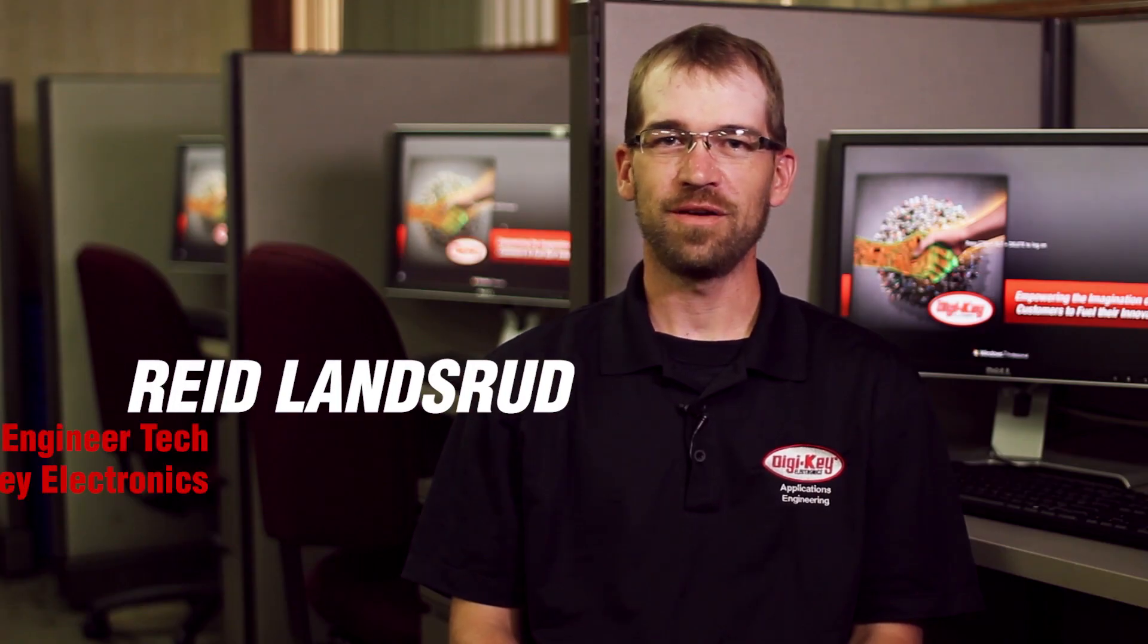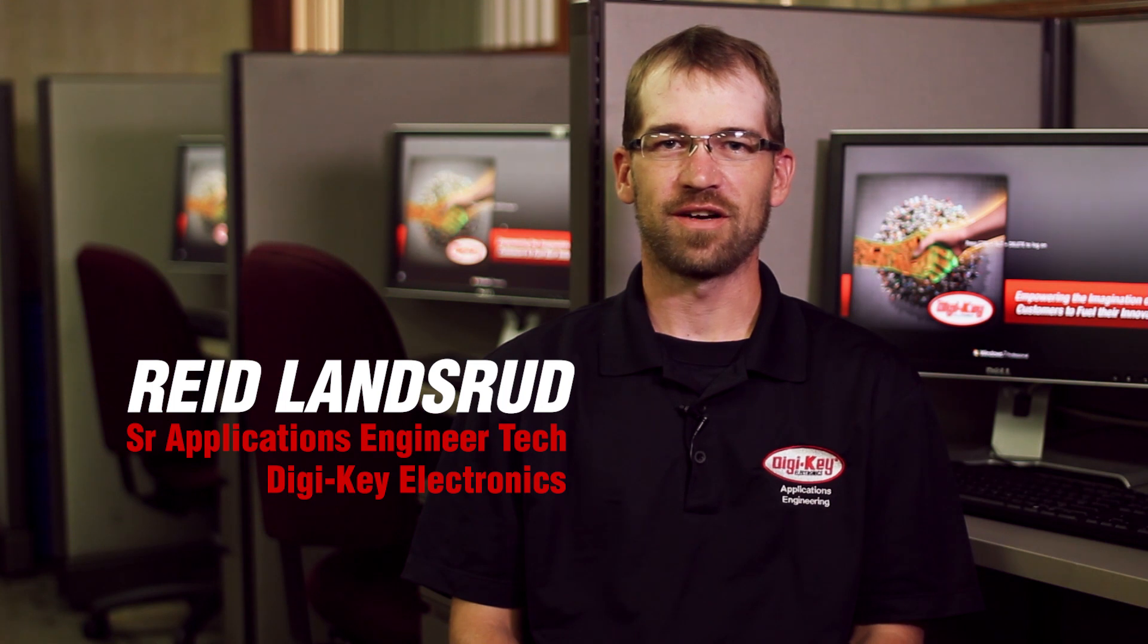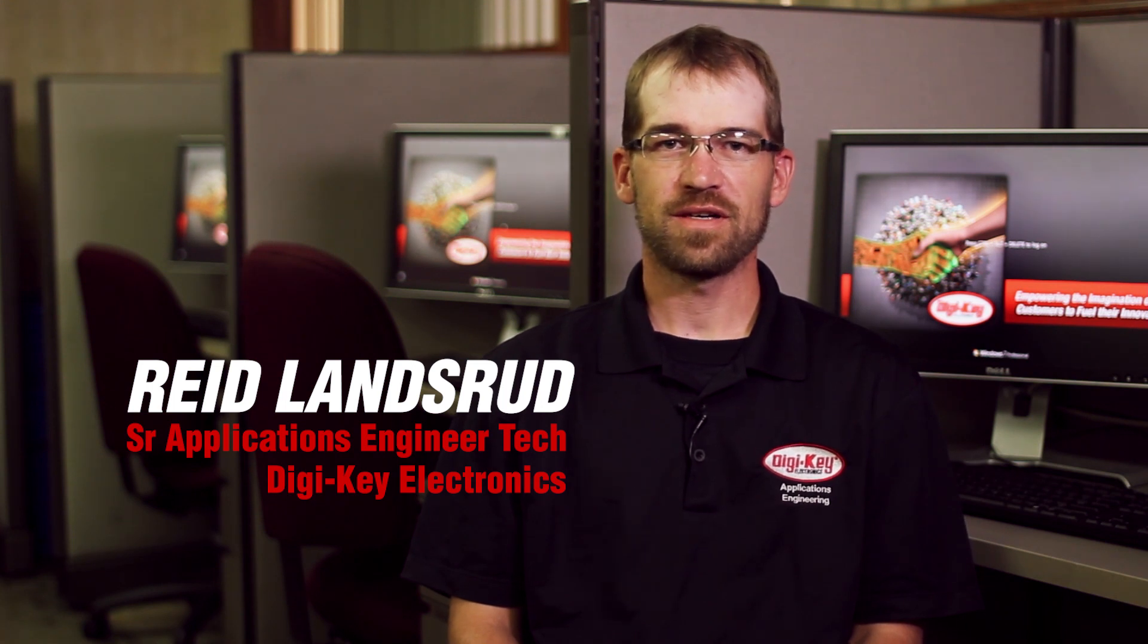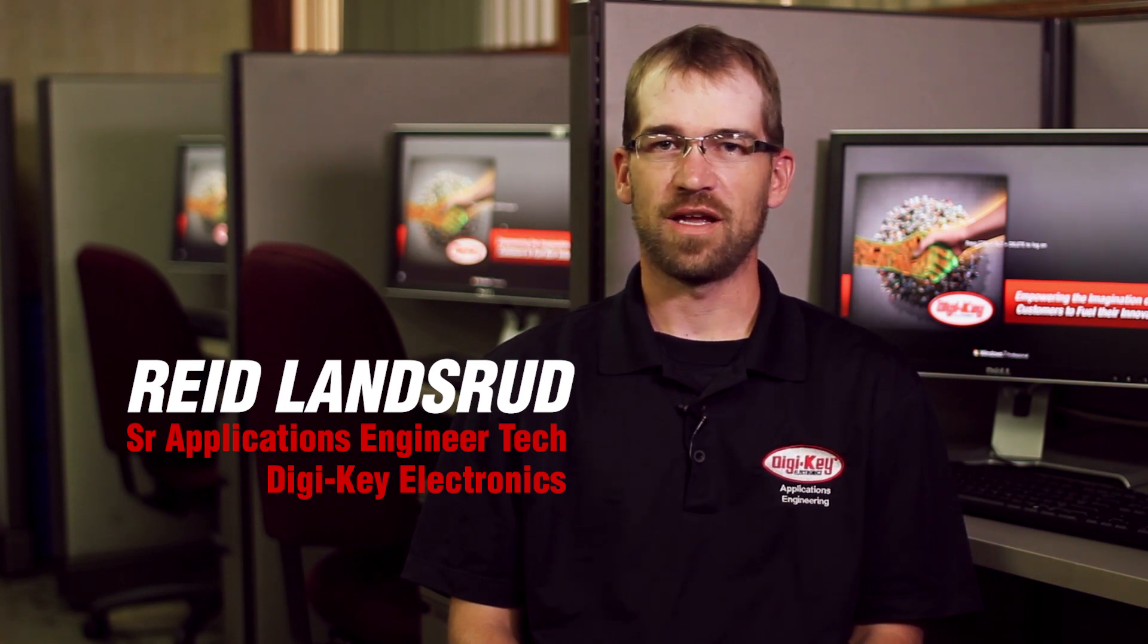Hello fellow KeyCadders, I'm Reid with Digikey Electronics and in this video series I'll be talking you through the changes and new features of KeyCad 5.0. Let's get started.